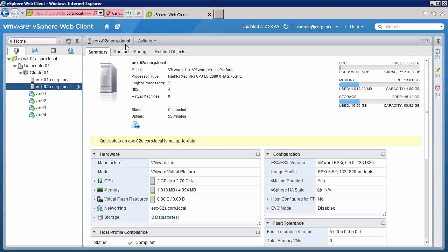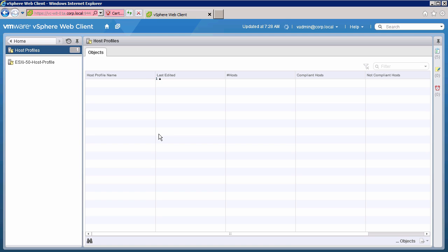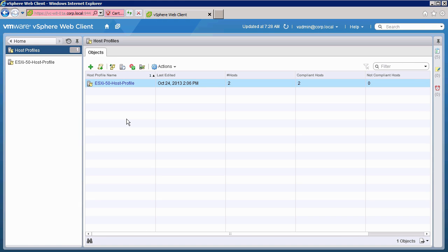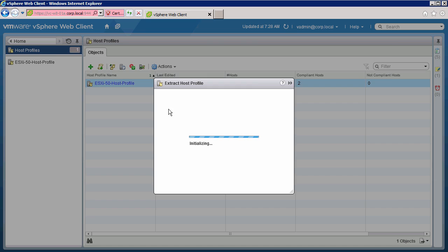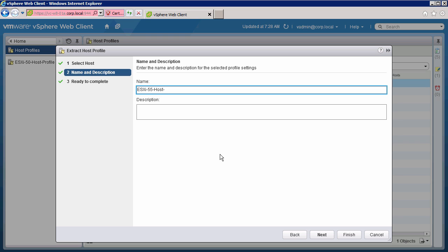To do this, we go to Home and then to Host Profiles. Here we see the existing 5.0 host profile. Since our hosts are now running 5.5, we need to create a new host profile based on ESXi 5.5. Click on the Add button, pick a 5.5 host as the reference host, give the host profile a name, and click Finish.